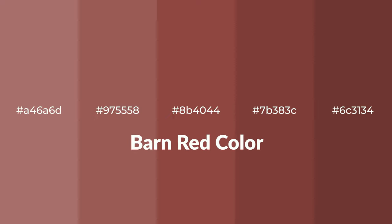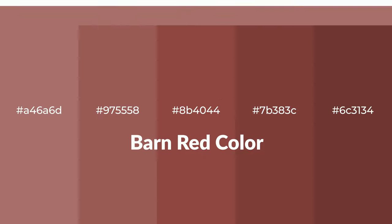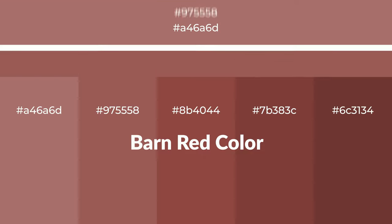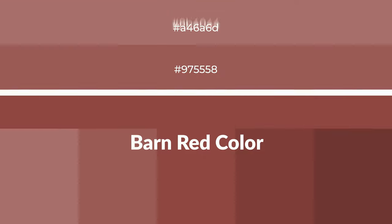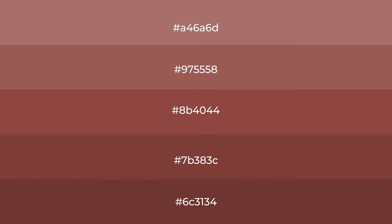Warm shades of barn red color with red hue for your next project. To generate tints of a color, we add white to the color, and tints create light and exquisite emotions.